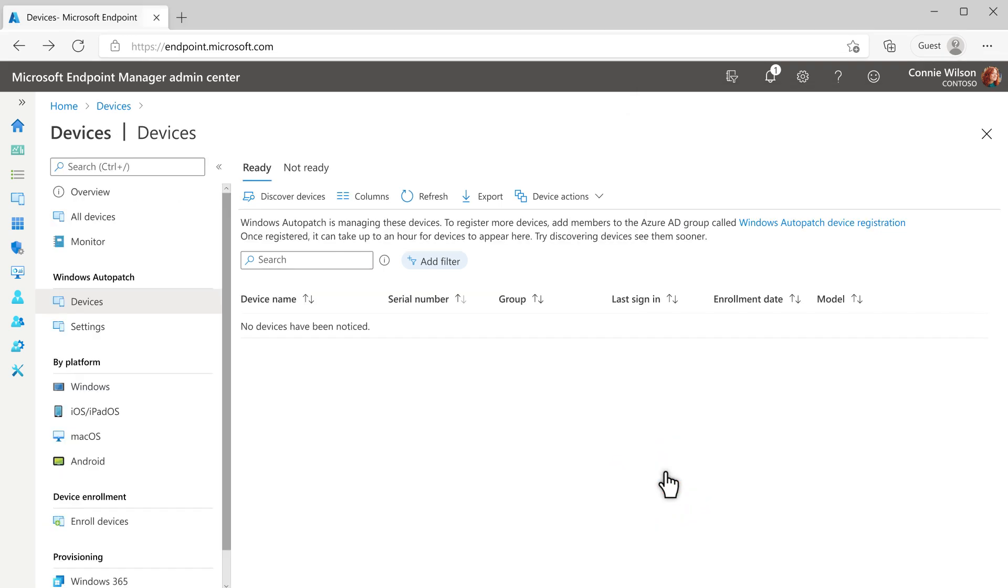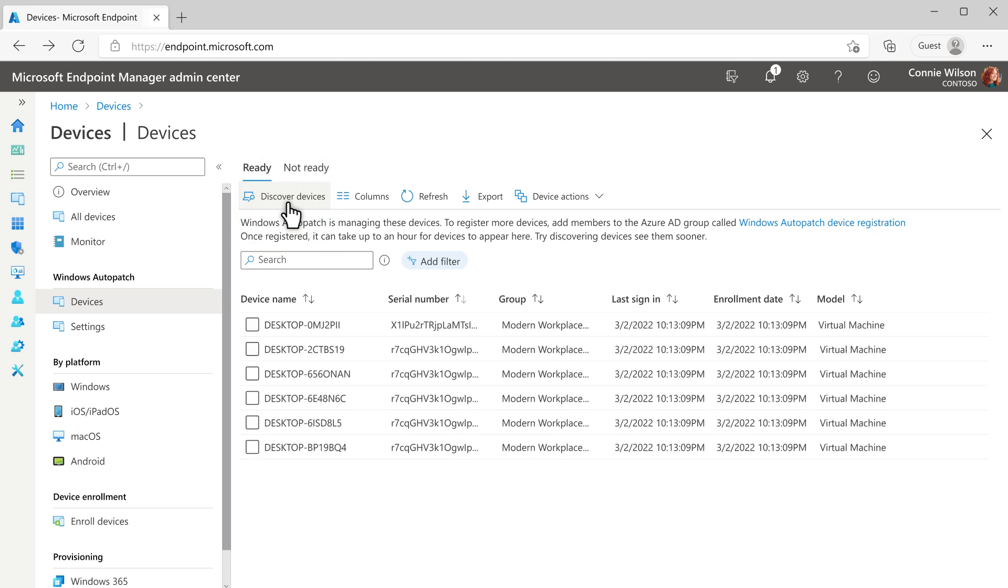Back on the Devices blade in Endpoint Manager, it might take up to an hour for your devices to appear while we complete the device readiness checks, but you can select Discover Devices to try populating the list sooner.